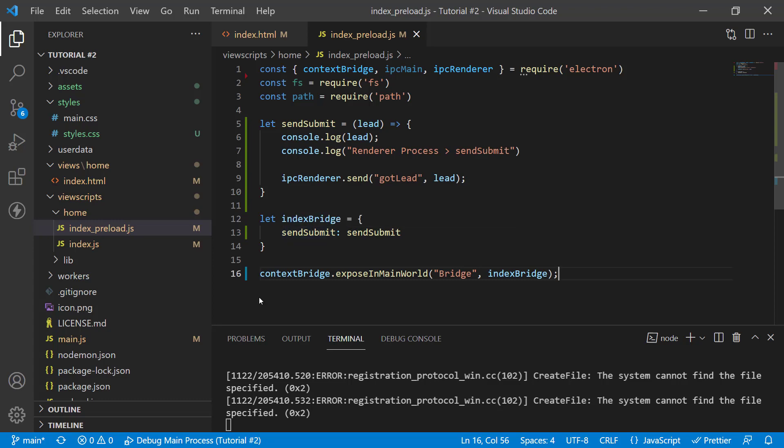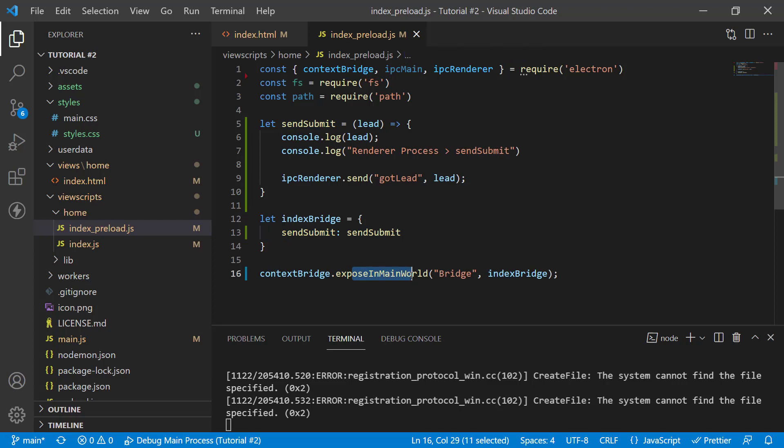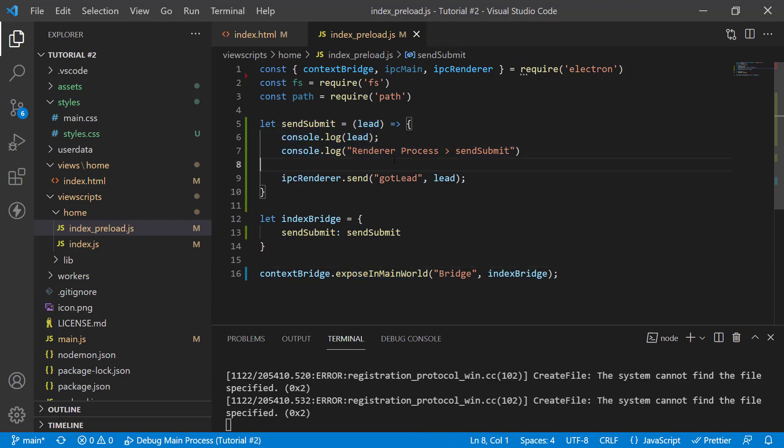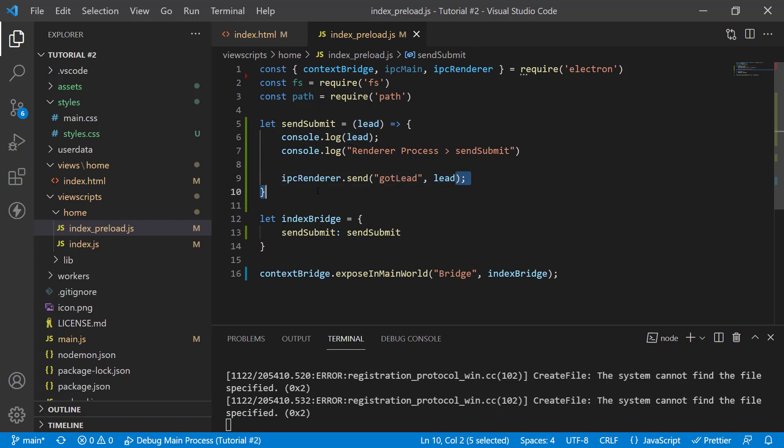This information is filled in and inside of index preload, we have a function called send submit, which we make available to the main world, right over here, which actually captures the lead in JSON format and then passes it on to the main function.